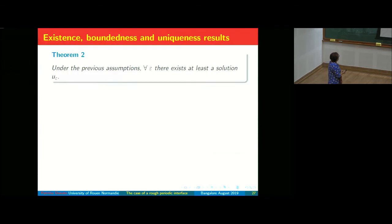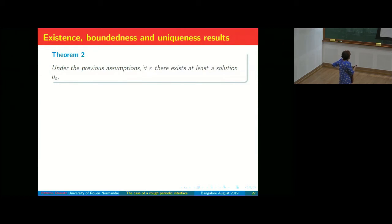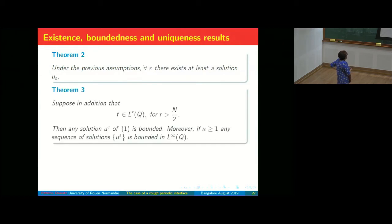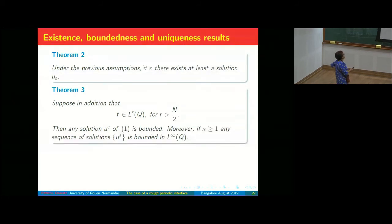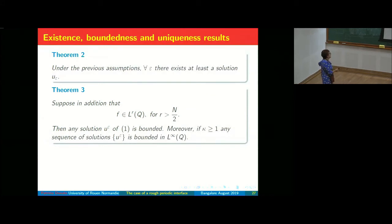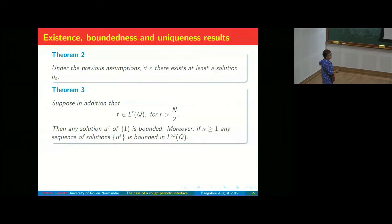Under the previous assumptions there exists at least a solution U^ε. Also, if F is in L^R for R > N/2, then the solution U^ε is bounded for each ε, and if κ ≥ 1, the constant is independent of ε.